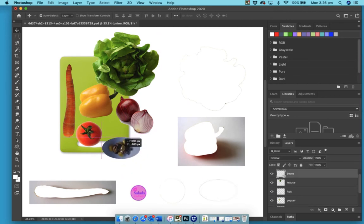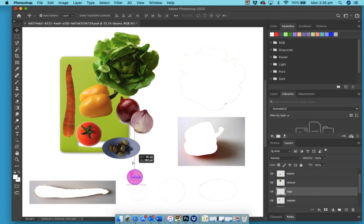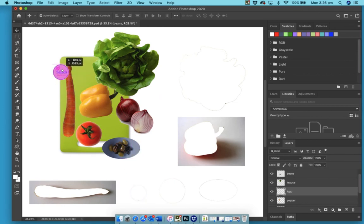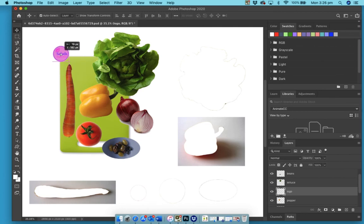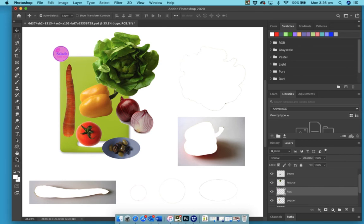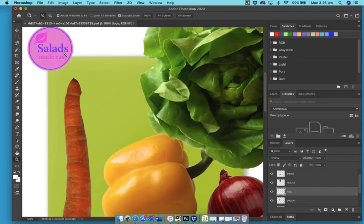So that just leaves us with this salad logo. Well first of all I'm going to go and put that here and I'm going to focus a little bit of time on this logo. So let's magnify in on this.